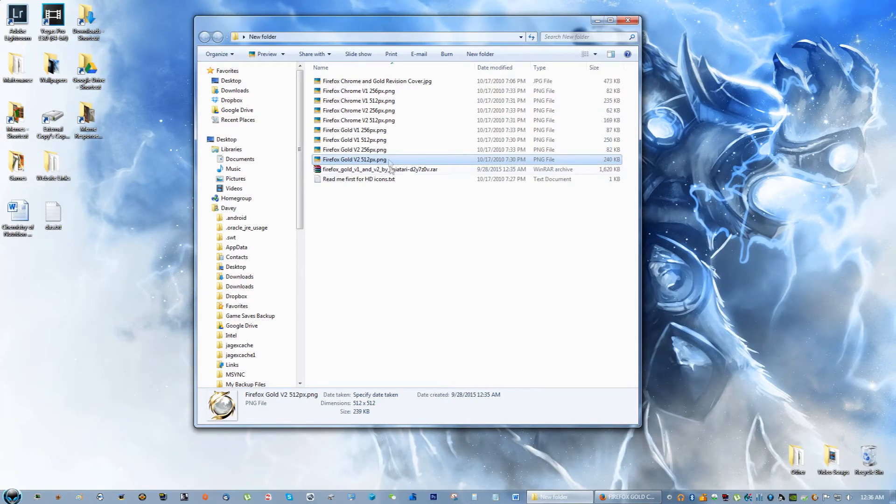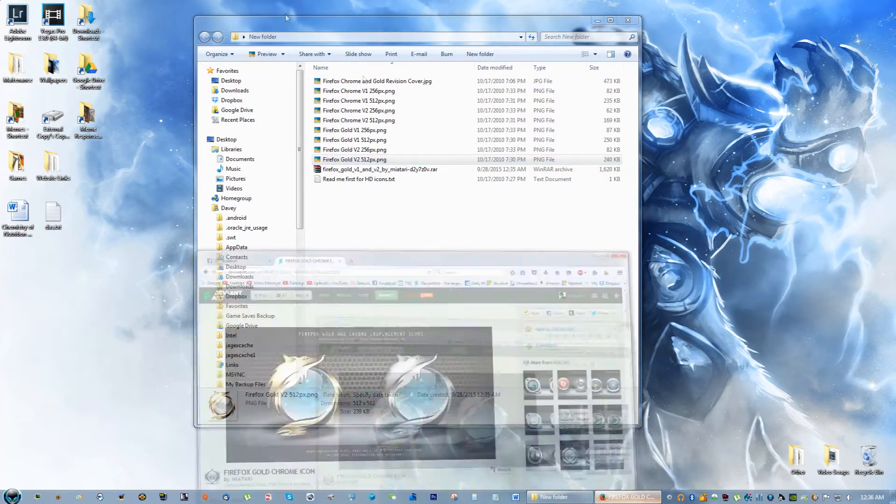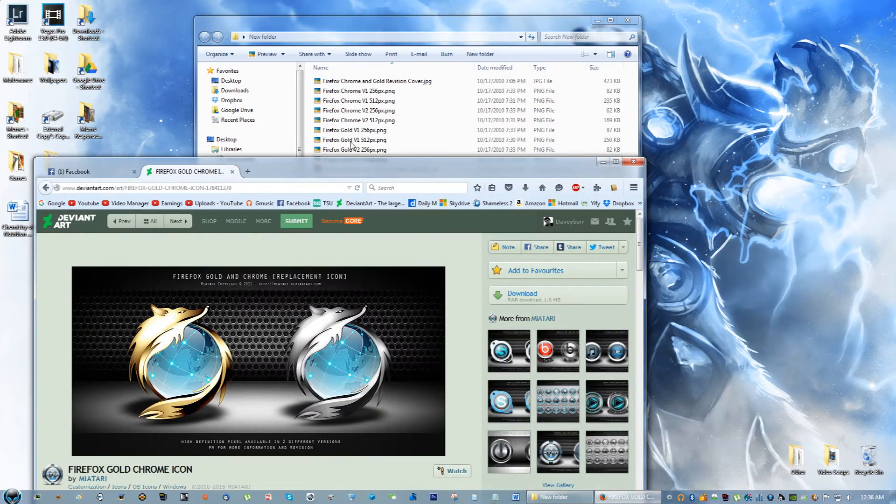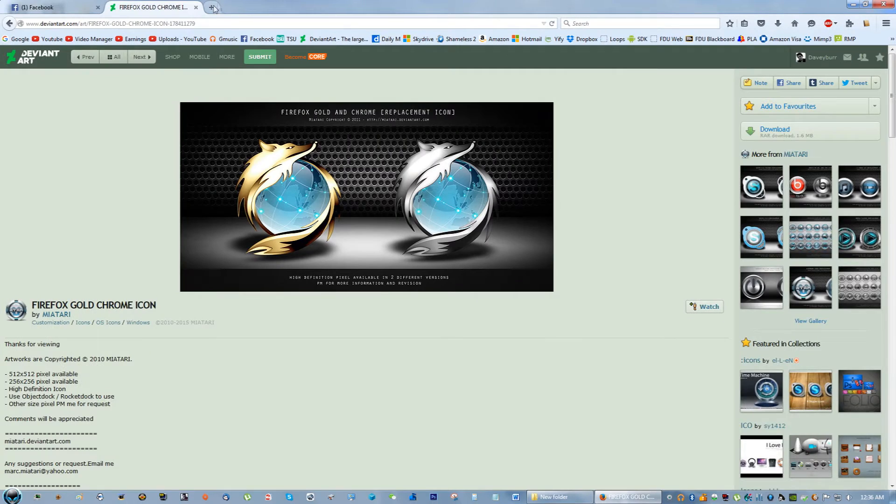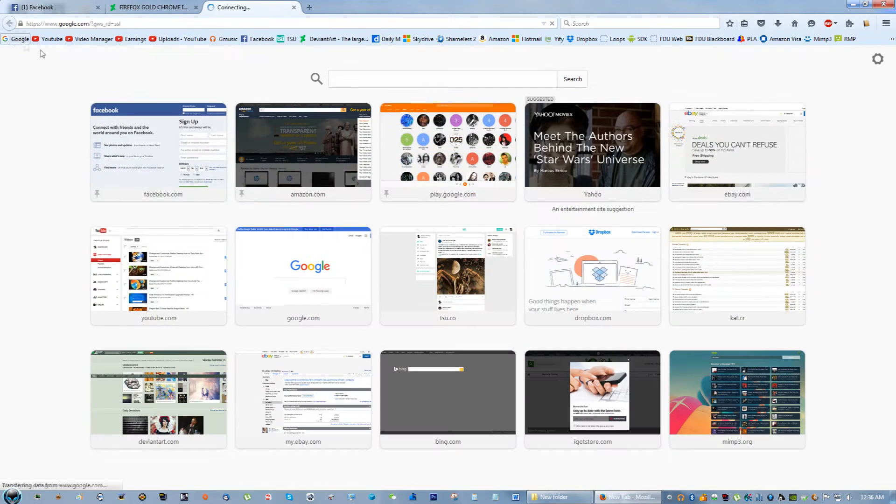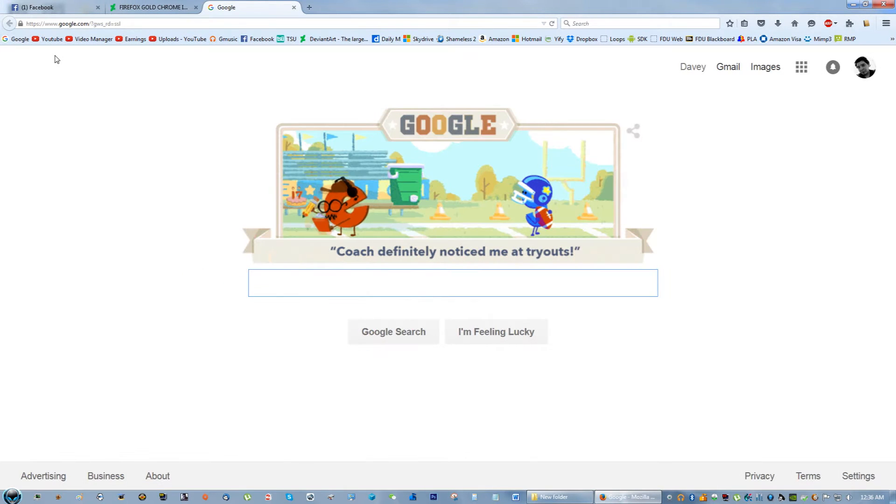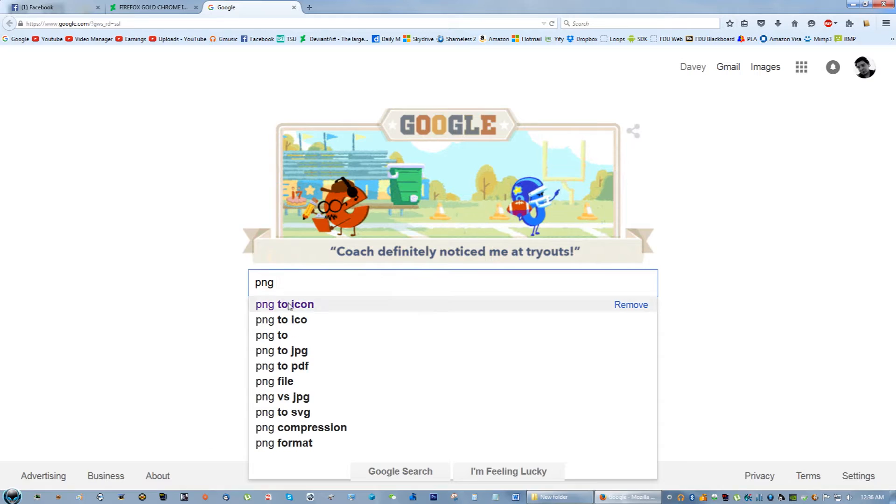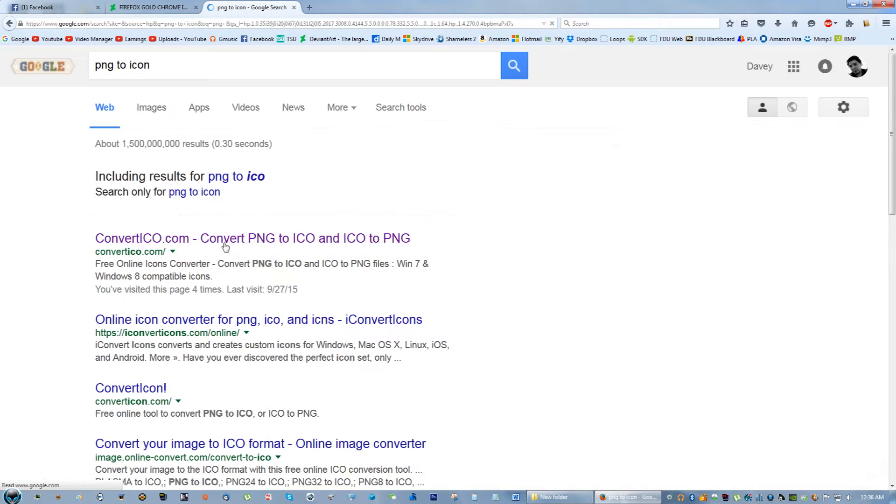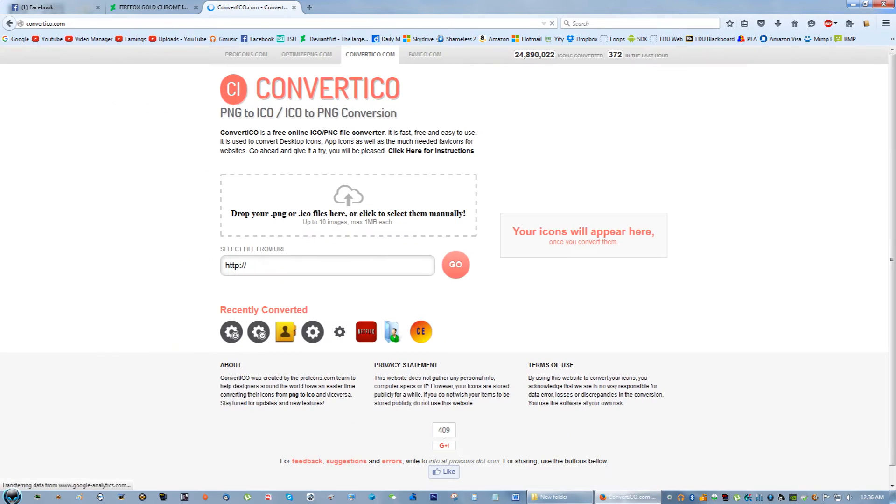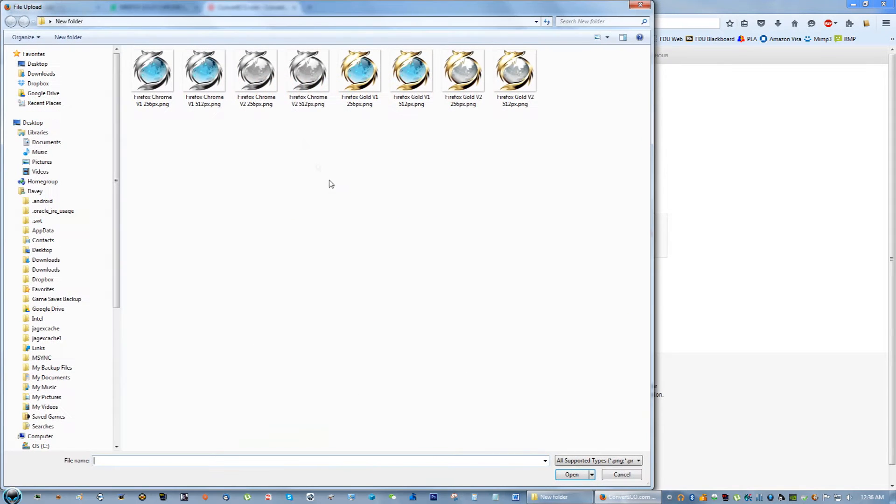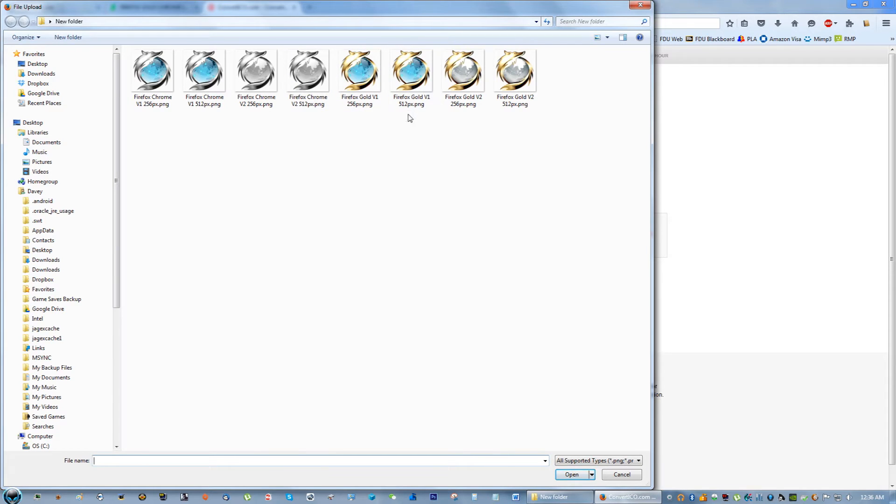What you want to do now is go to Google and type in PNG to icon and just go to one of the first links you see. Now it says drop your PNG or icon file here, so I'm going to go ahead and choose the one with the highest resolution, that's always better.